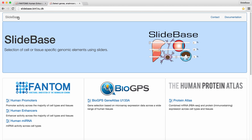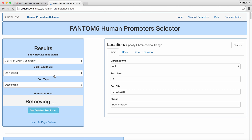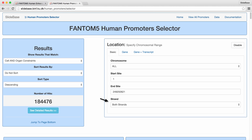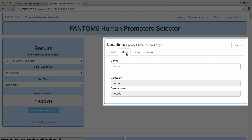From the main Slidebase homepage, we can navigate to the human promoter selector. On the promoter homepage, we click on the human promoter selector. As we can observe, the promoter search page is almost identical to the enhancer one. The only difference is that we can input the strand of the promoters we are interested in, whereas for enhancers we don't have strandedness. In the promoter case, we will search for promoter locations close to known genes.